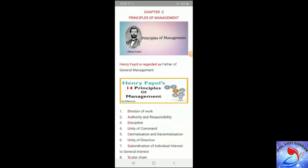This is Lata, here to continue with the second chapter: Principles of Management. Today we will learn about Fayol's 14 principles of management. Before going into the details, a few lines about Henry Fayol. Henry Fayol was a French mining engineer, and he is considered to be one of the persons who formulated the principles of management.